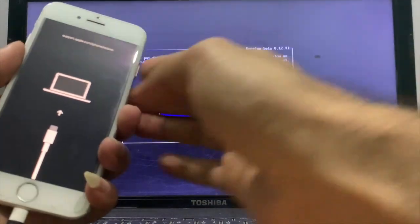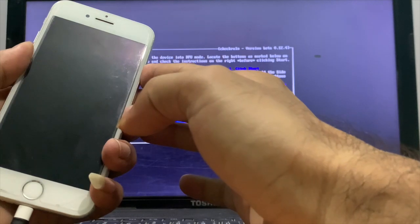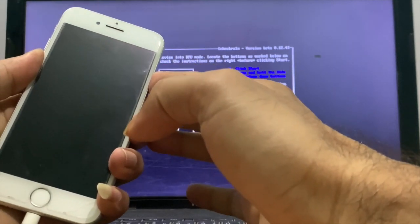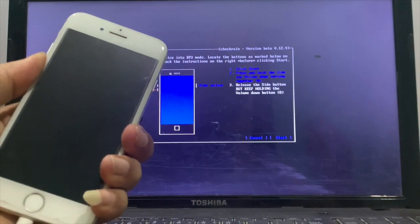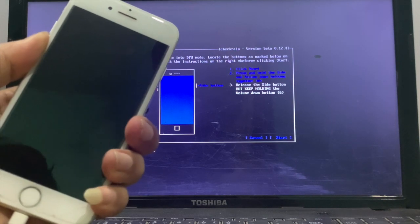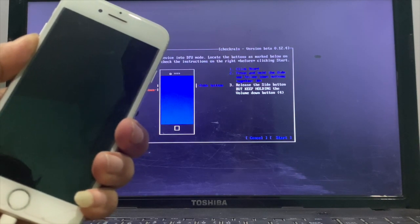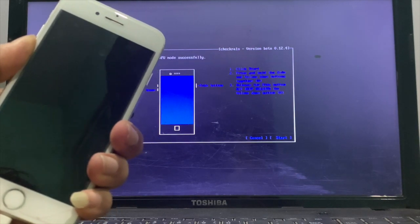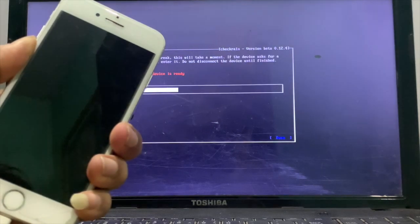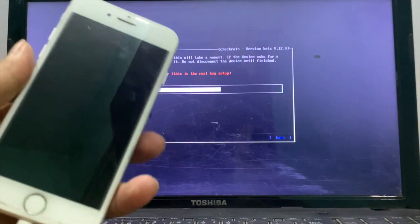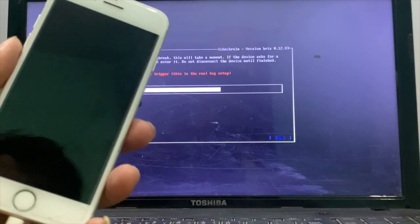Click on start. Follow the software instructions to enter into DFU mode. Here you can see the jailbreak process has started. Wait for the process to complete.